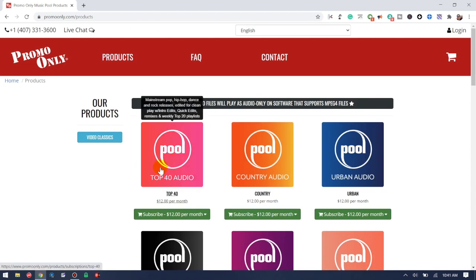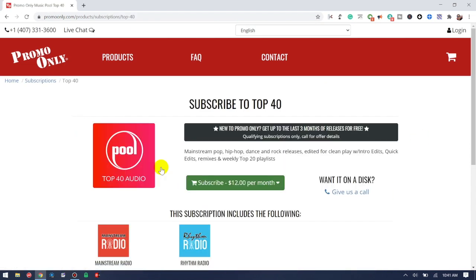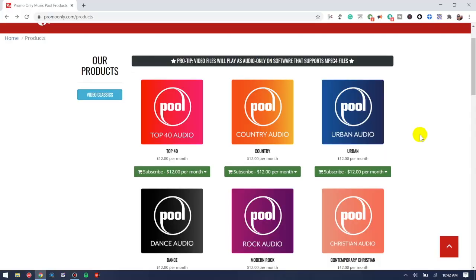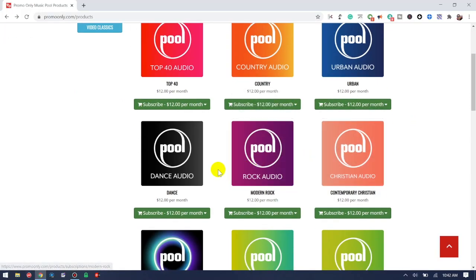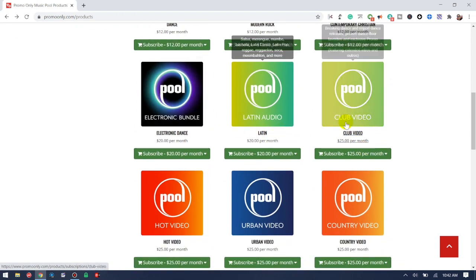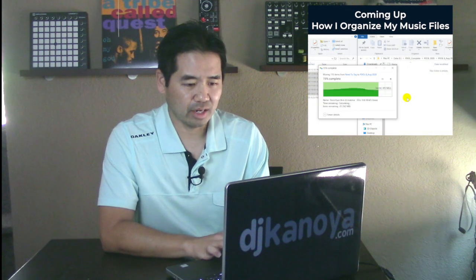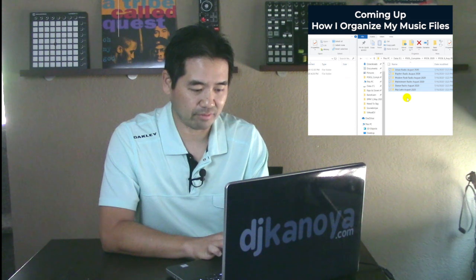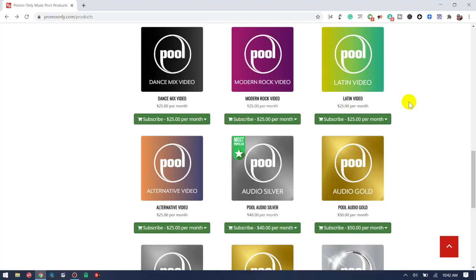If you look at Top 40 Audio, for $12 a month you get their mainstream radio and rhythm radio. They also have other releases like country radio, modern rock, dance, EDM, and Latin. This can get pretty expensive if you're subscribing to each one individually, so one of the great things they have available is a package where they bundle a lot of these different options together.